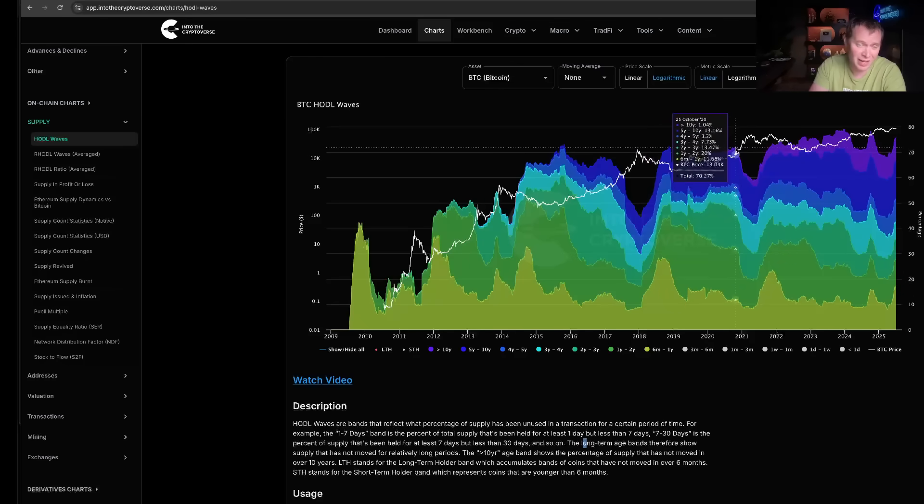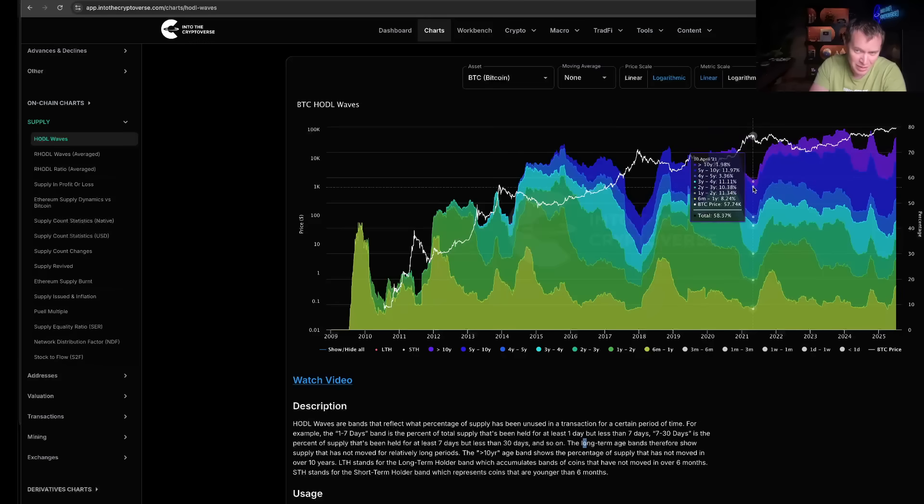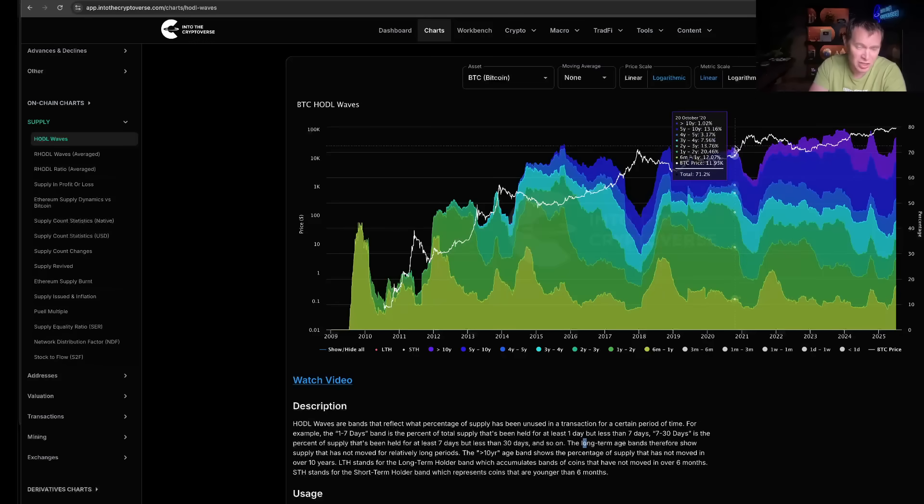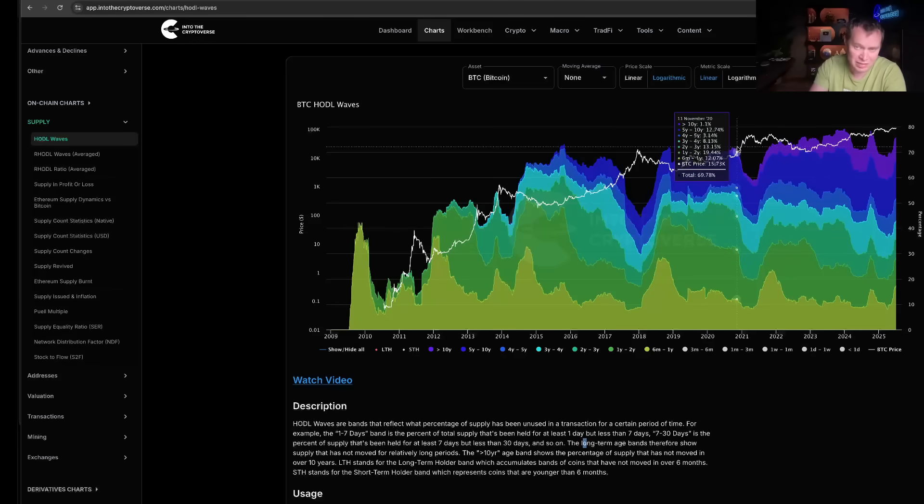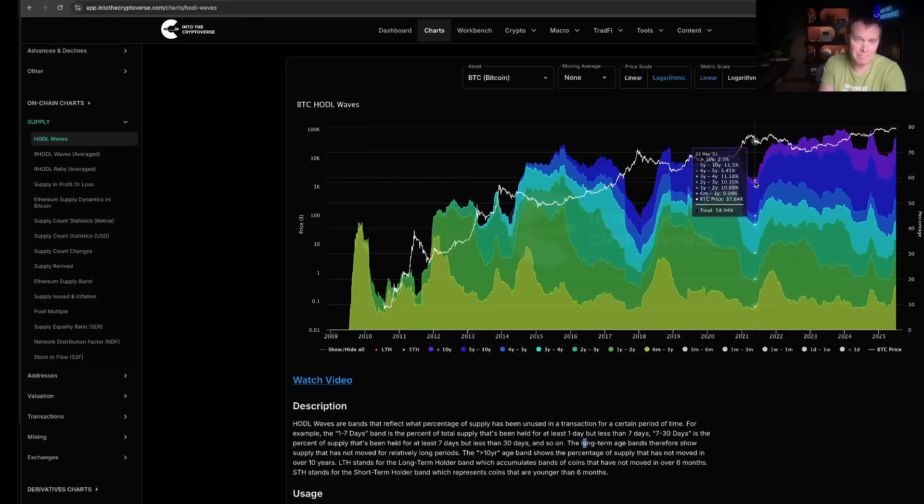The long-term holders sell. The percentage of Bitcoin in those wallets that have been holding it for a longer period of time goes down. Short-term holders come in, they buy the bags, and the cycle repeats itself. It's kind of beautiful if you think about it.